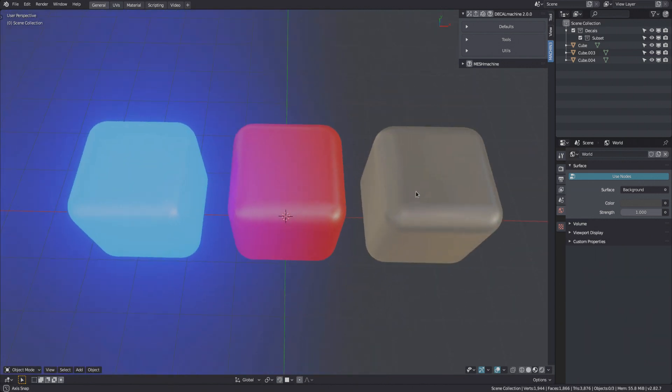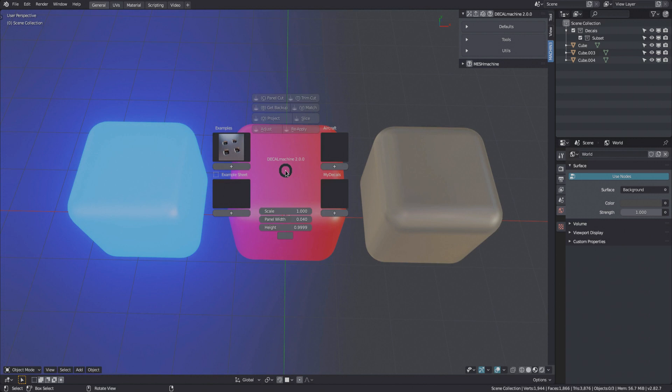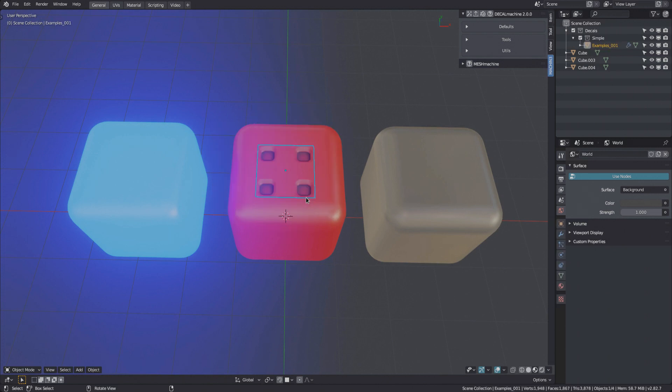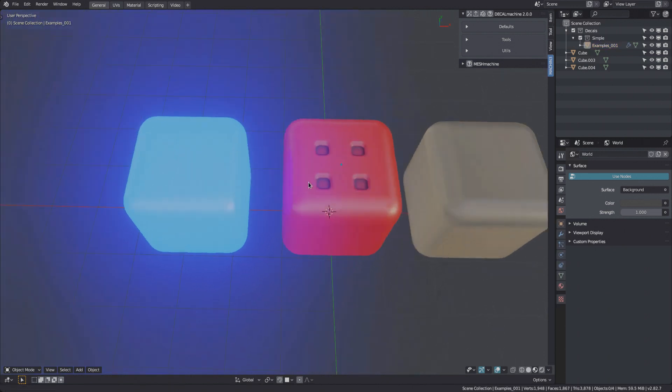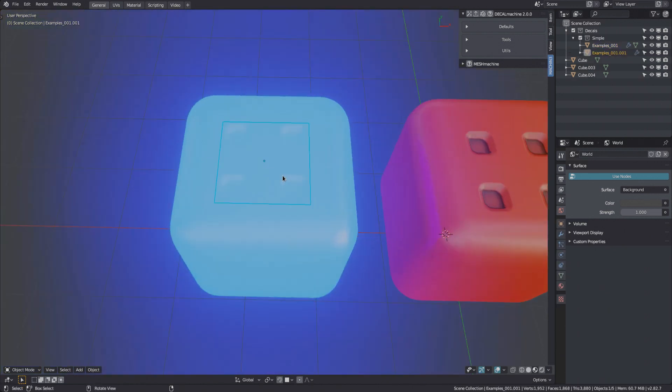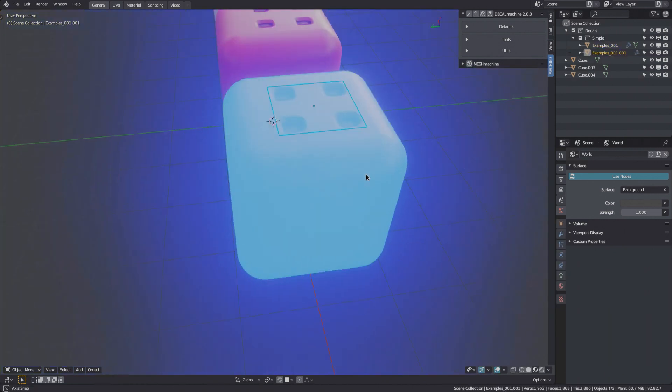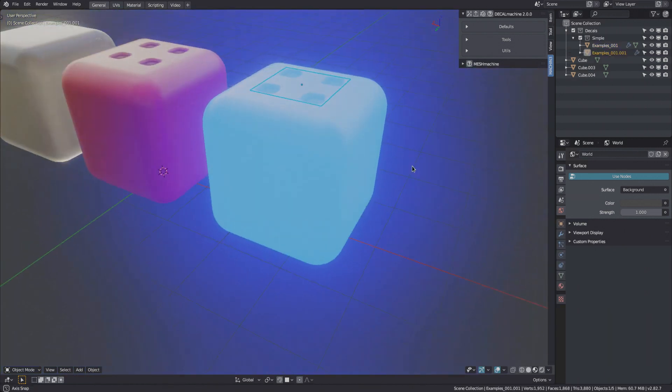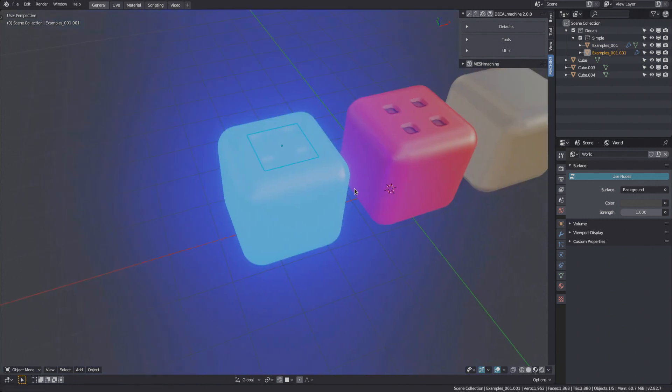Decals in version 2 of Decal Machine support emission and transmission. Matching to emissive or transmissive materials works exactly as you would expect.